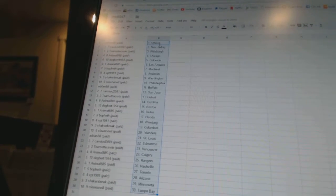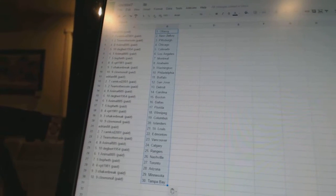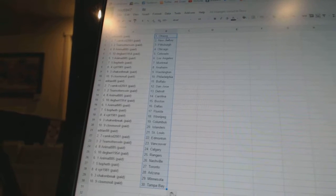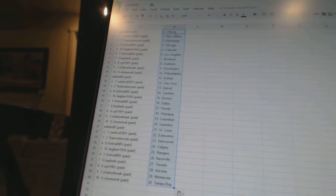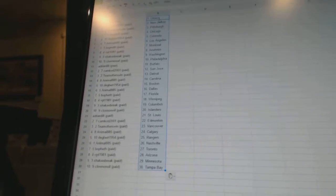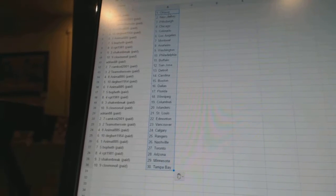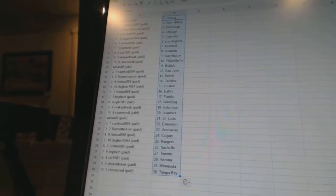Team Otters win has Detroit. Animal has Carolina. Degbert has Boston. Animal has Dallas. Bo Beth has Florida. VPT has Winnipeg. Excuse me. Shake and Break has Columbus. Clown and Oil has the Islanders.